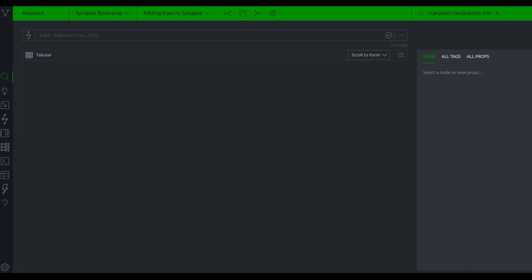The first method we're going to look at is using the auto add and lookup modes. These are modes you can find in your storm query bar. They're great if you have a handful of tactical indicators — things like FQDNs, hashes (that's MD5, SHA-1, and SHA-256 hashes), IPv4 addresses, URLs, and emails.